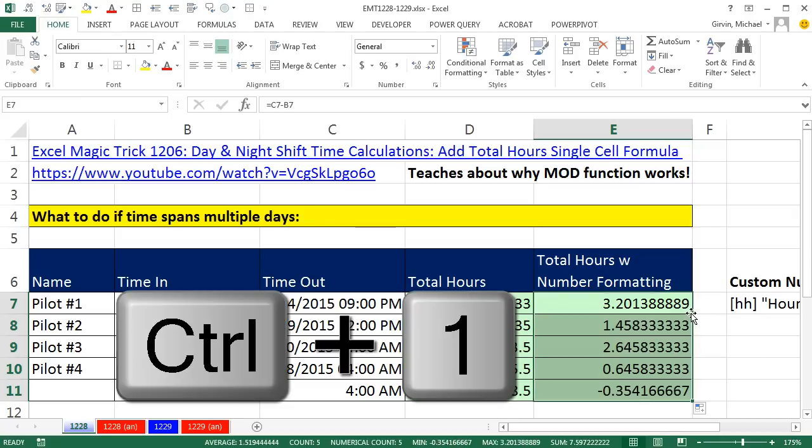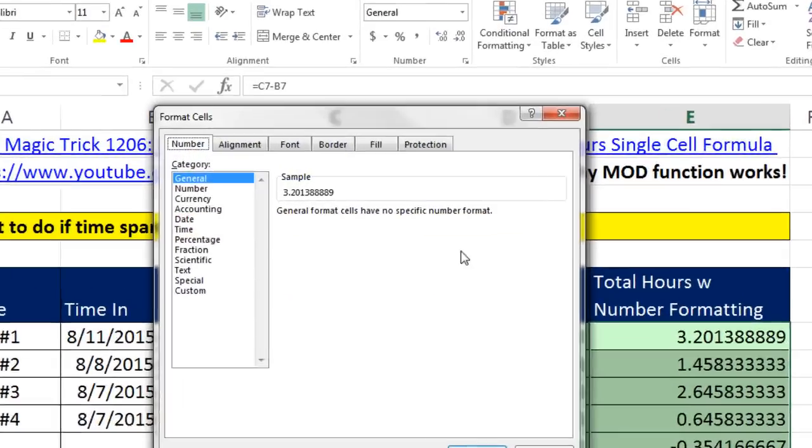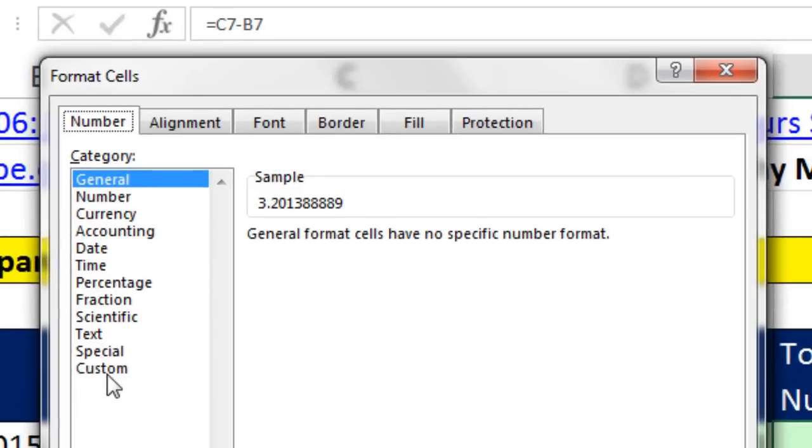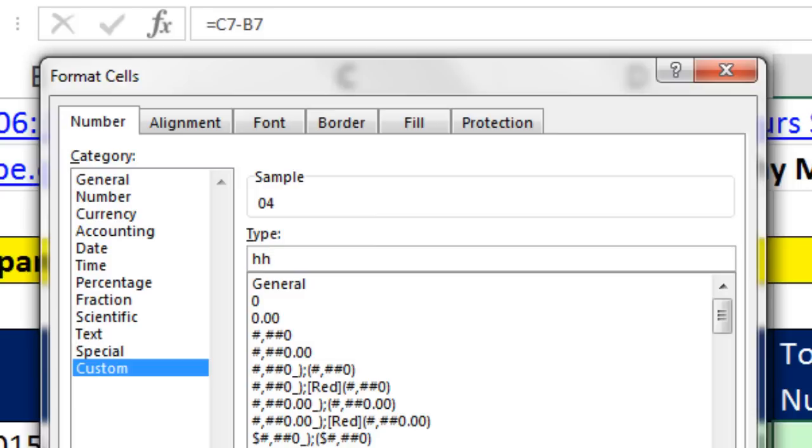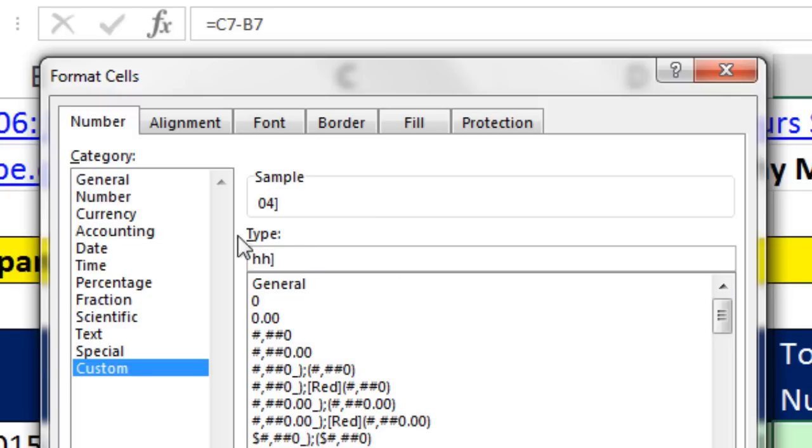Now we can Control-1, go down to Custom, and up here in the Type, I'm going to type HH. Now notice it only shows four hours because there's four extra hours. That's the standard time format for a 24 hour period. But if you want to see hours exceeding 24, you use square brackets. And as soon as I type the square bracket, it shows me the 76.